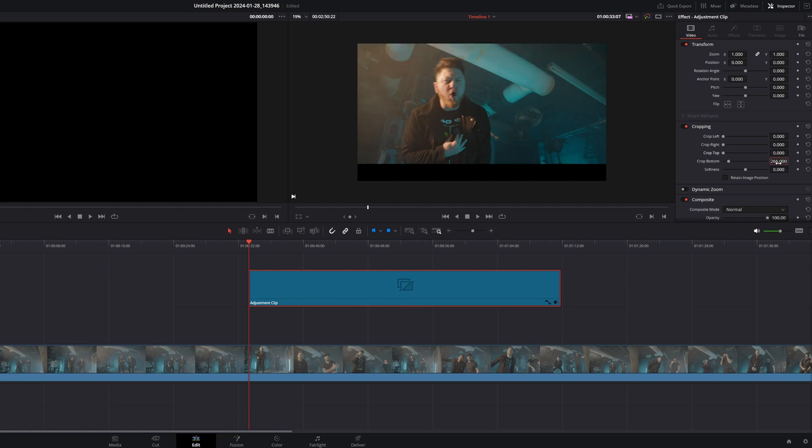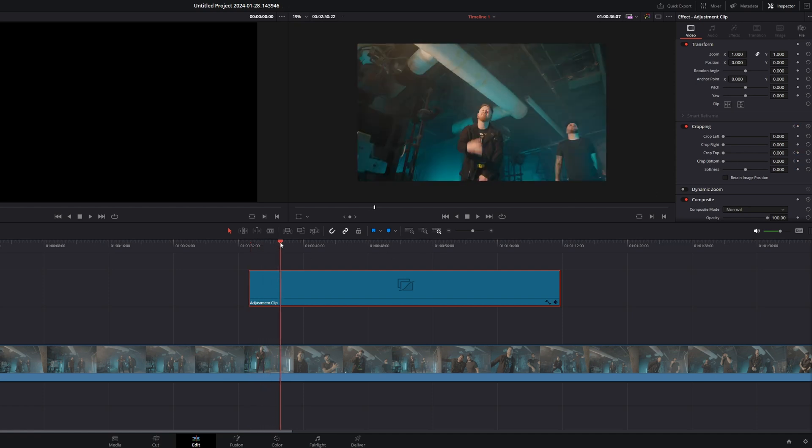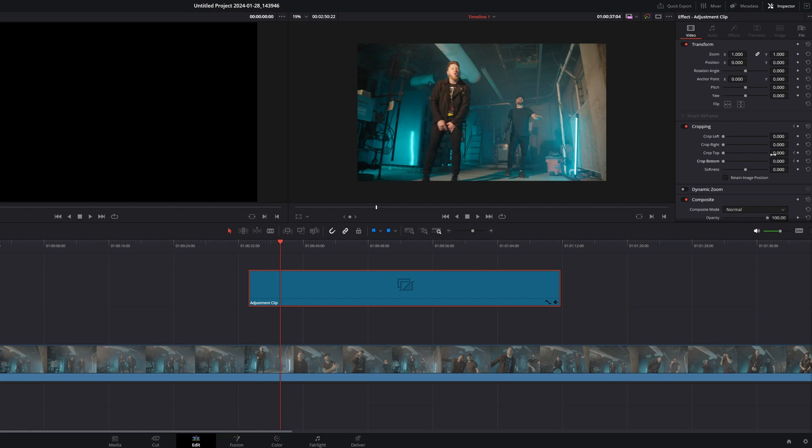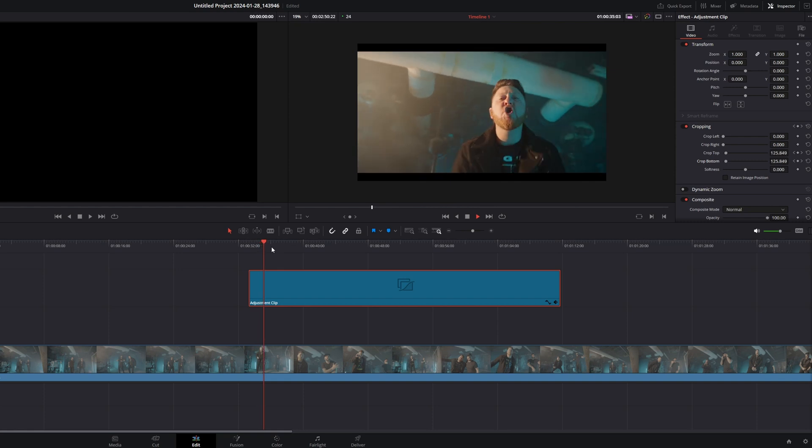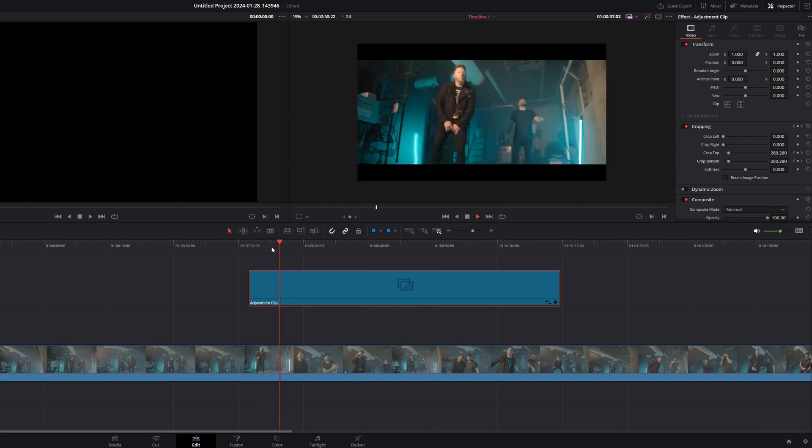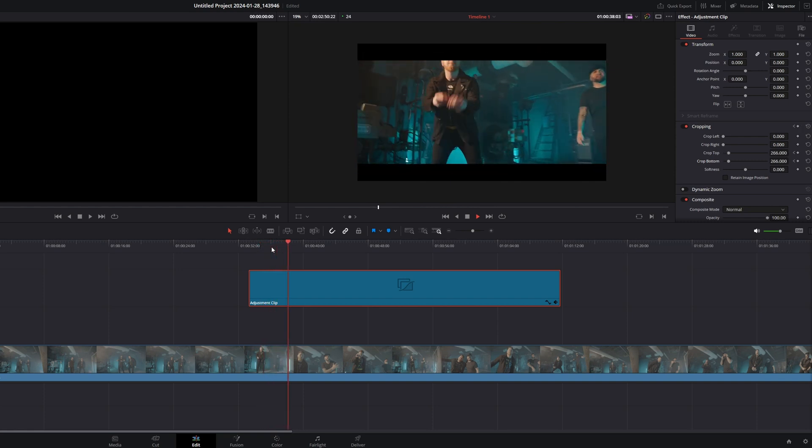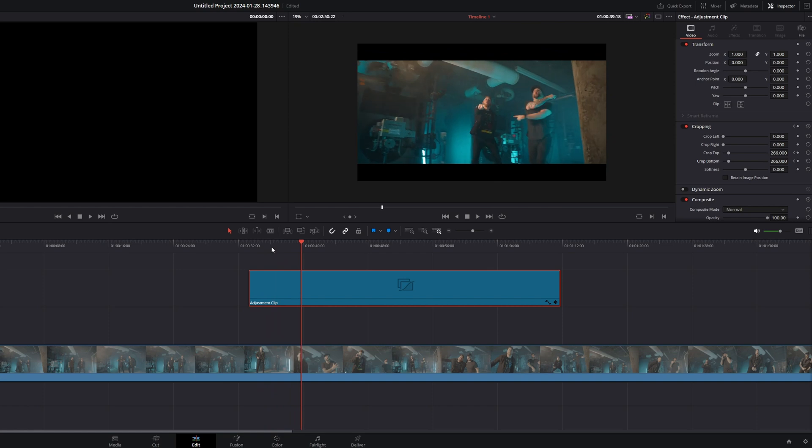It's all just keyframes. So let's go to the beginning of this Adjustment Layer. Type in 0 on the crop. So Crop Top, hit Keyframe. Crop Bottom, hit Keyframe. Go in a few seconds, and then type in 266. And look at that. A nice cinematic aspect ratio forms right before your eyes. And I just think that looks sweet. I love doing that in videos.